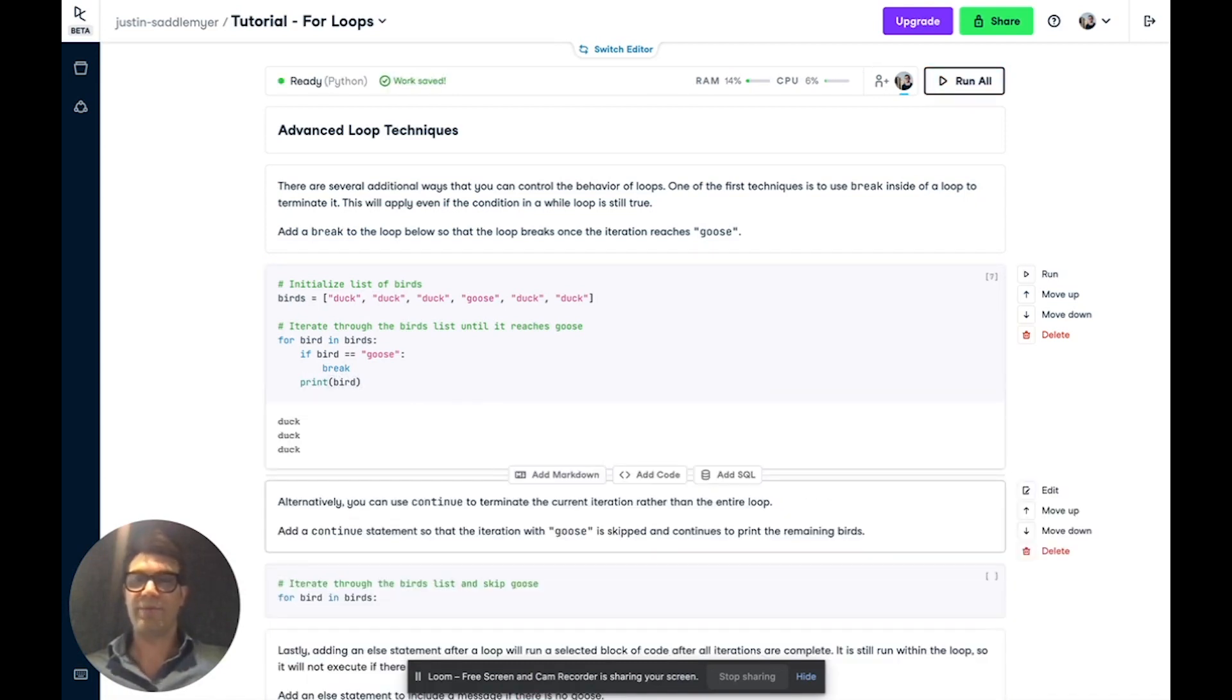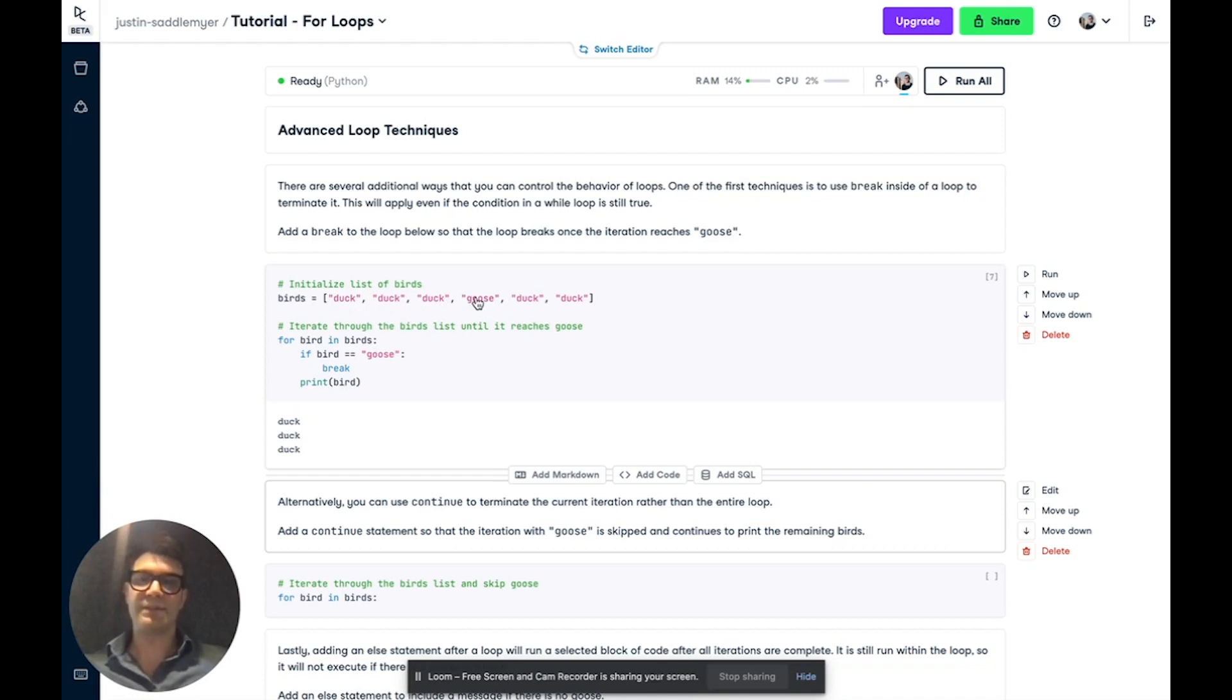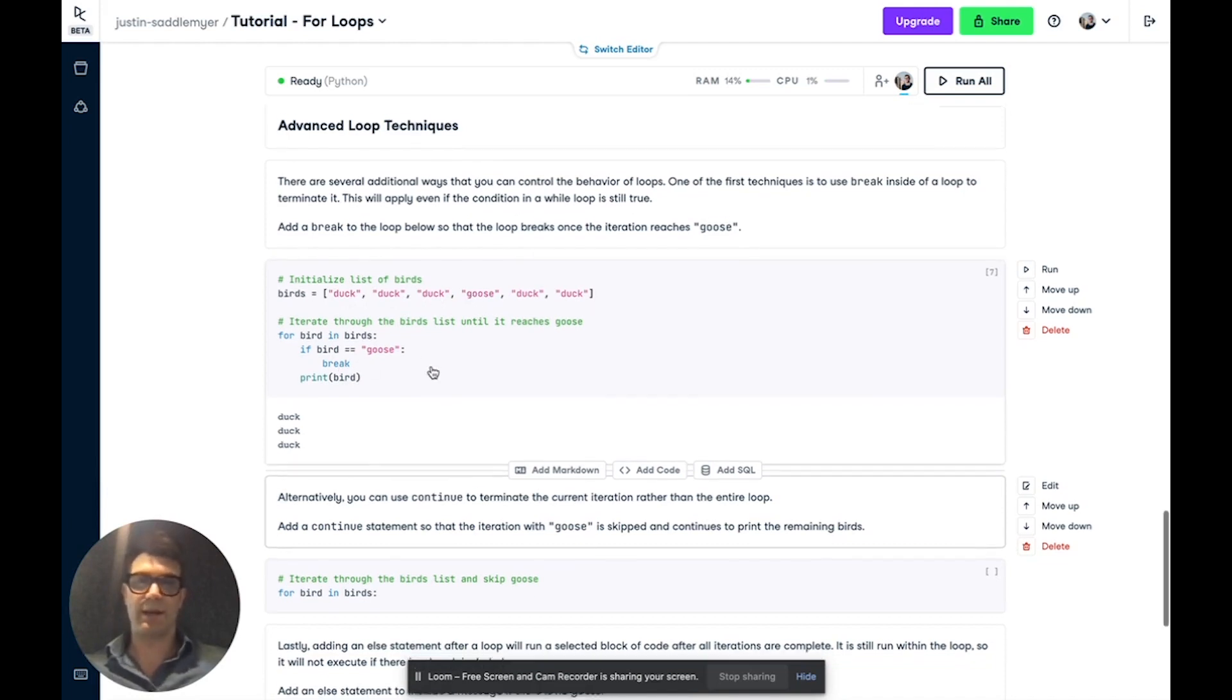And what we'll do is if we run this, it iterates through each bird. And as soon as it hits goose, it ends the loop entirely.